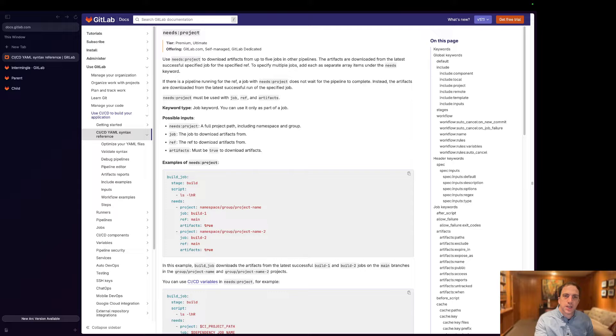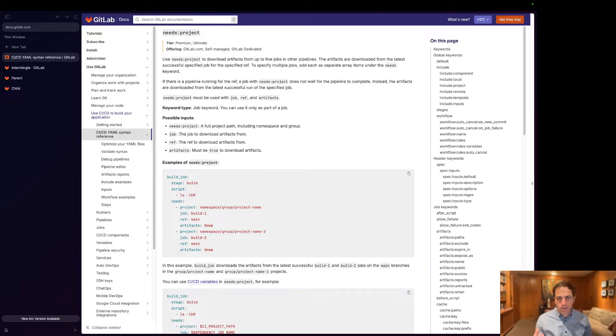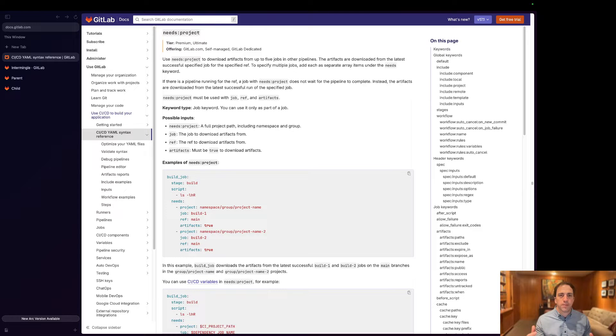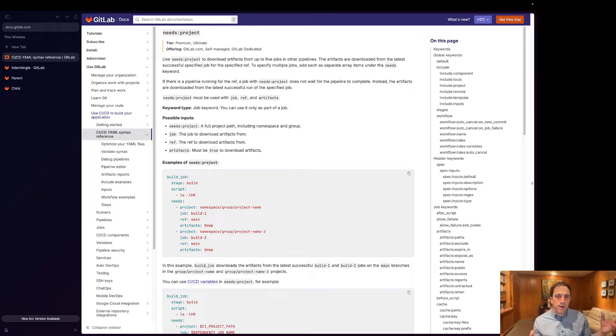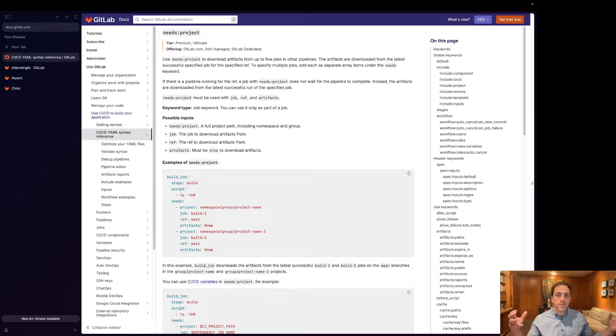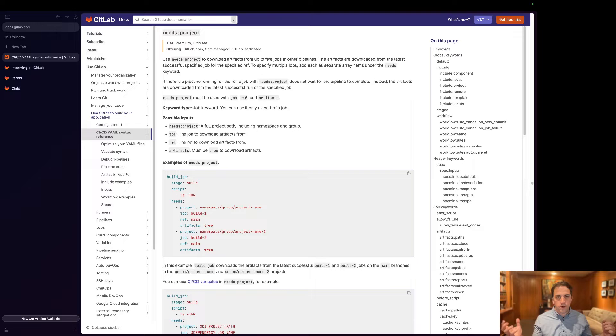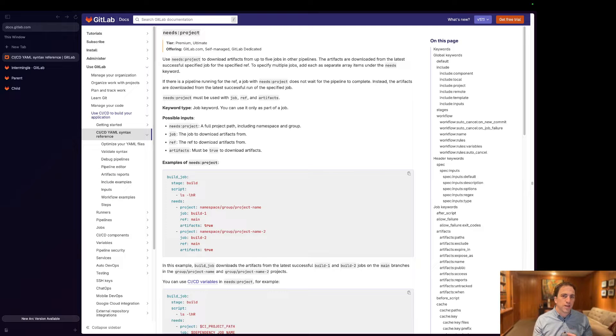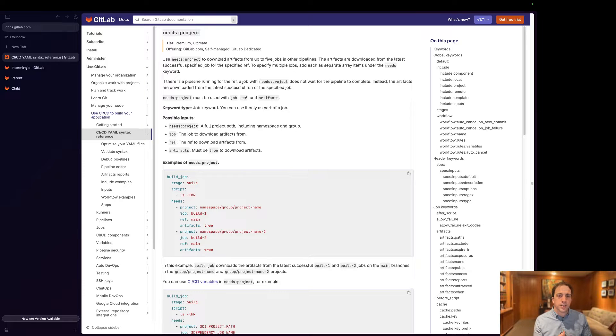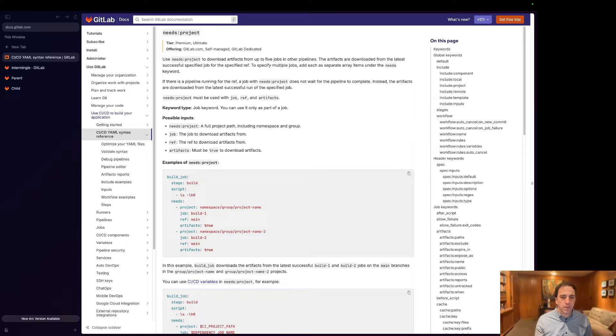It's this construct called Needs Project and the intent behind it is giving users the ability to take artifacts that are created in one project and easily pull them into other projects. Historically you've had to rely on the API to do things like this and this helps make it a little bit easier.